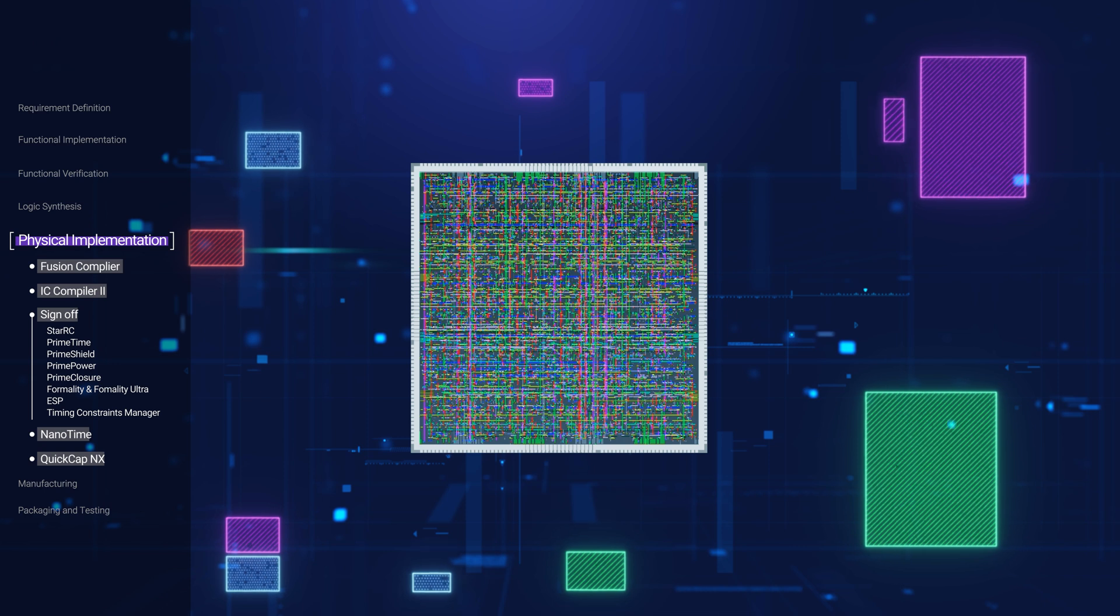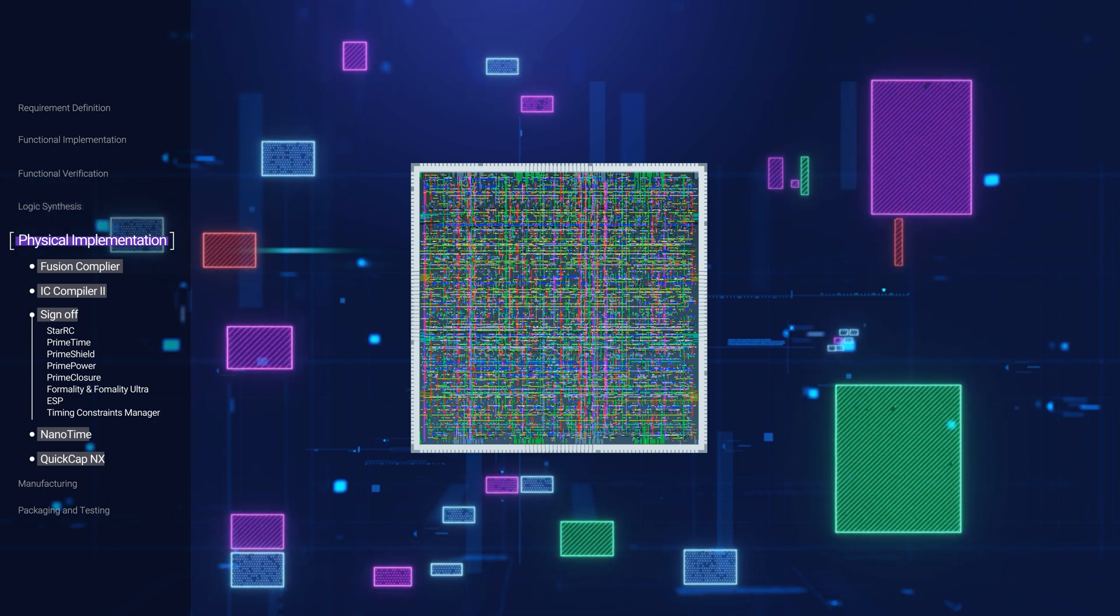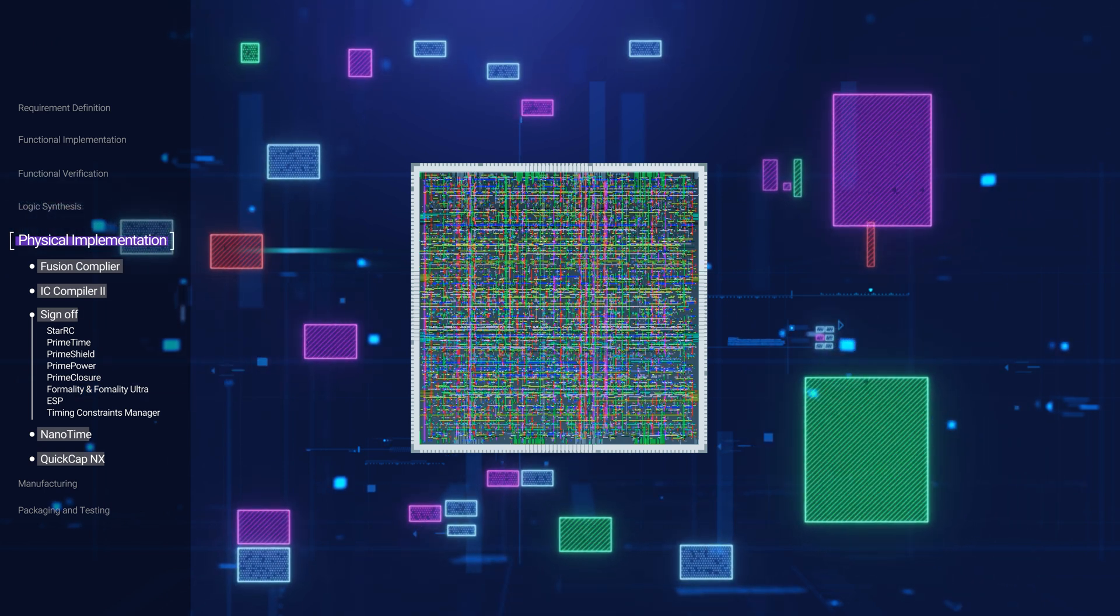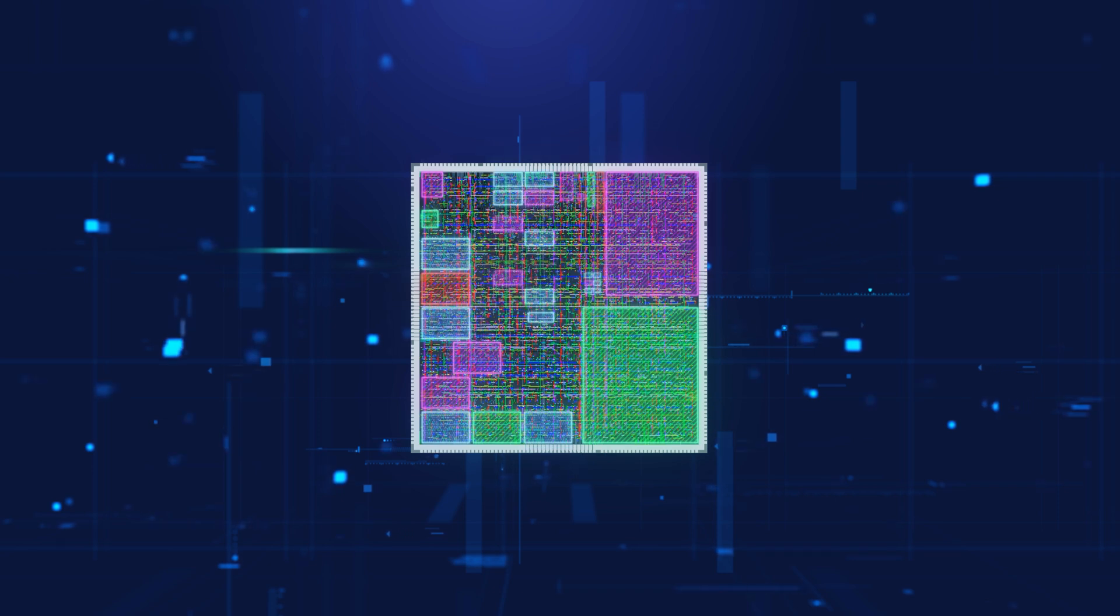This involves placing and routing the circuit based on the synthesized netlist to determine the transistors' shapes, areas, and positions on the chip.